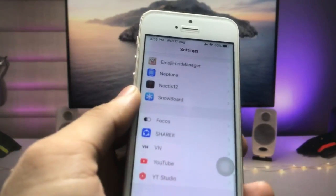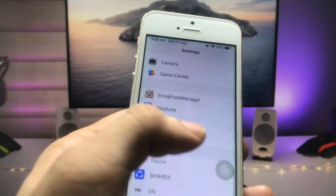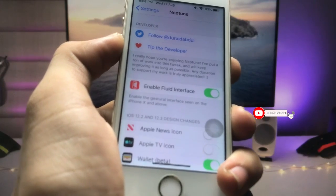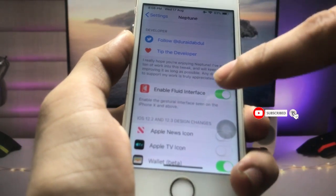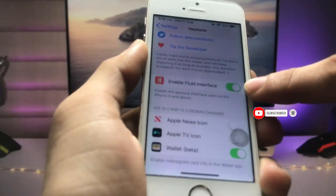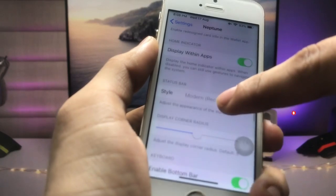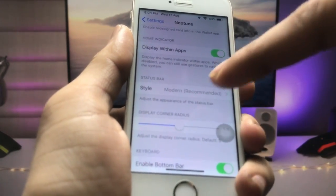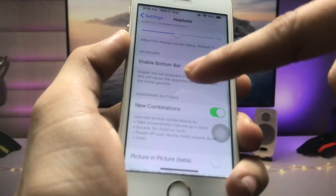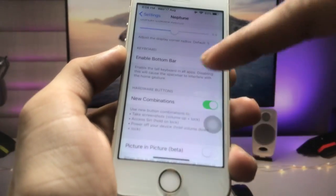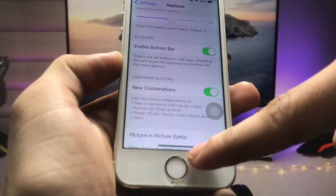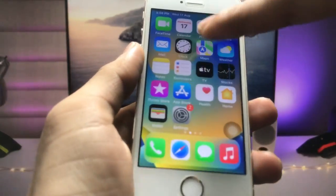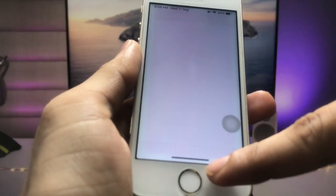The first step is to enable the Fluid Interface — enable that. After that, enable Display Within Apps, then enable the Bottom Bar. When you enable this feature, you will see the bottom bar in every application you open on your iPhone.